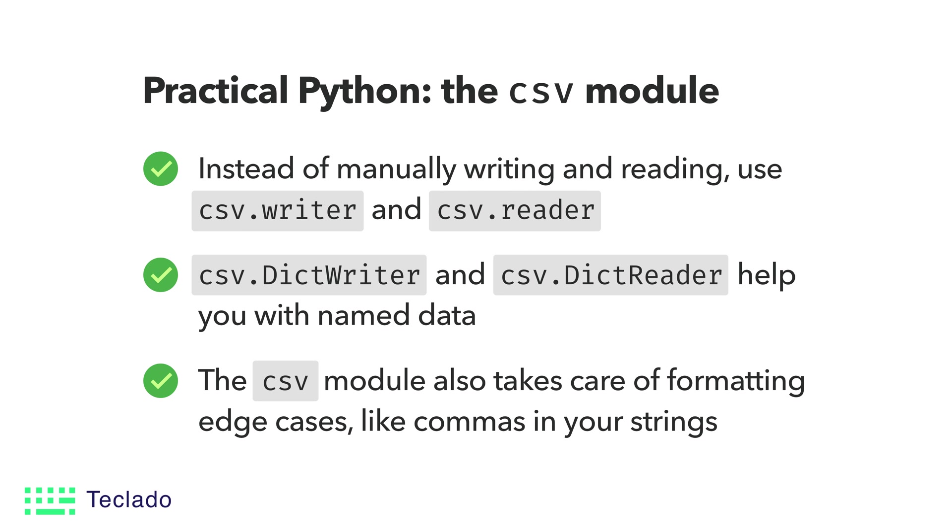So this is how you can use a DictWriter and a DictReader, or optionally if you prefer, just a csv.writer and a csv.reader to more optimally interact with CSV files in Python.